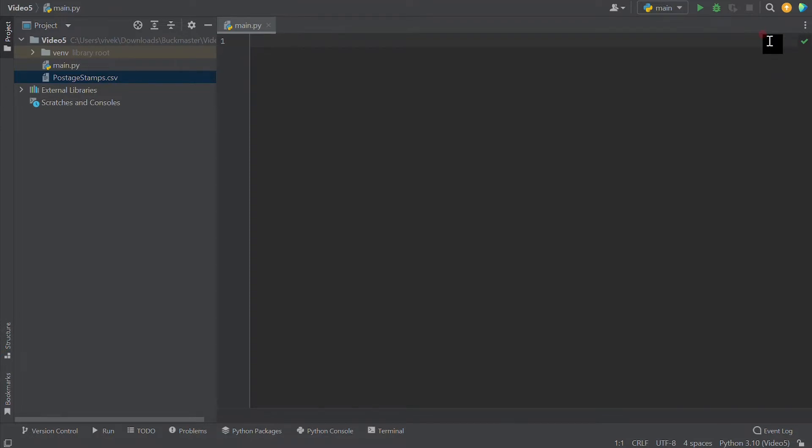Web scraping is an extremely powerful and versatile application of programming that allows you to collect, store, and manipulate information presented on a website. Today I'm going to explain the process of how to make a web scraper in Python.